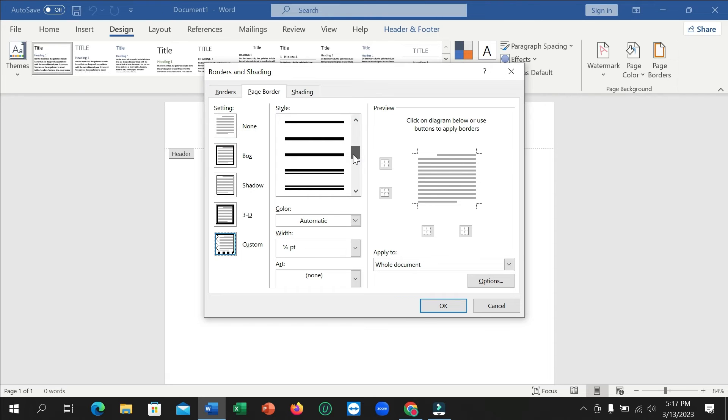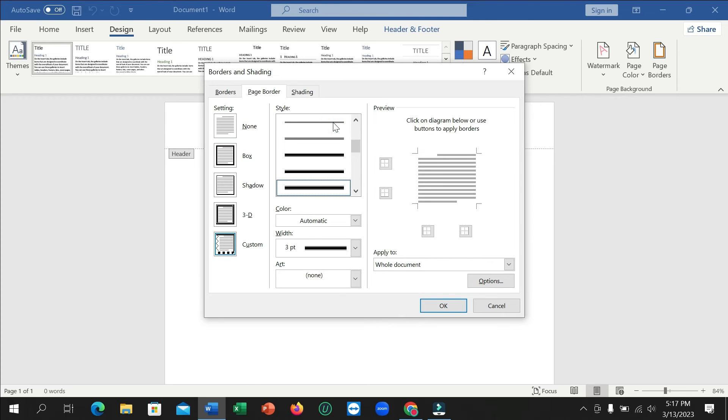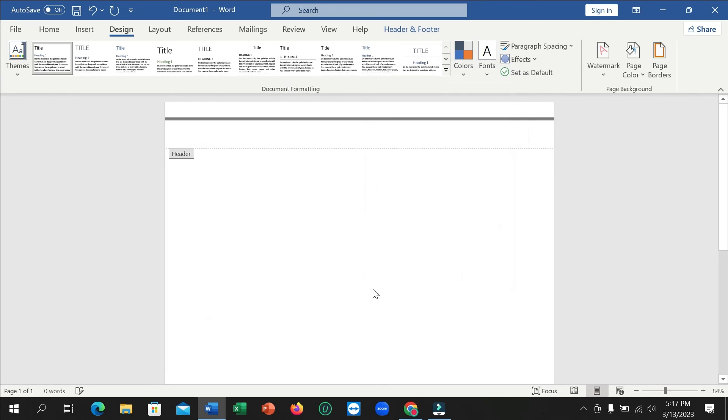Select any border from here—any design you can select. I'll select this one. Then you need to mark it here and click OK. Right now you can see this is your border.